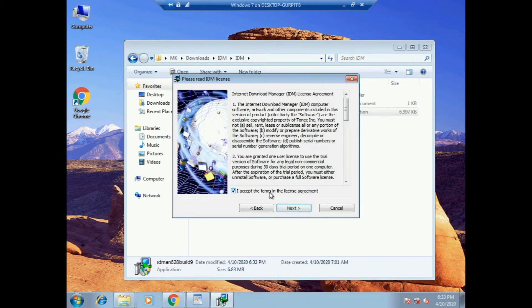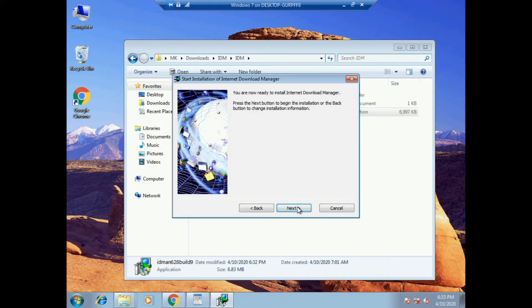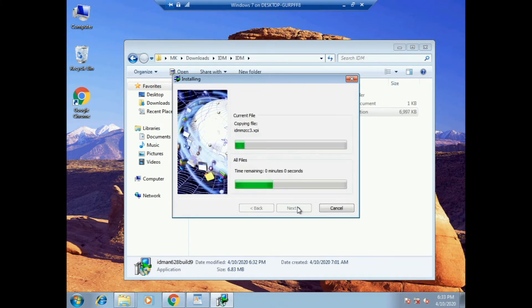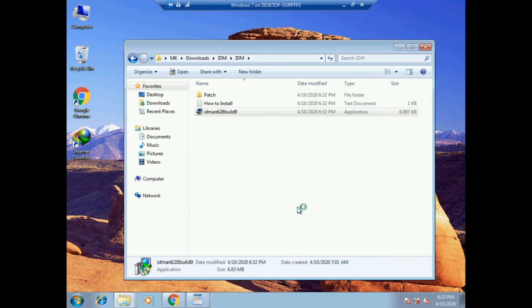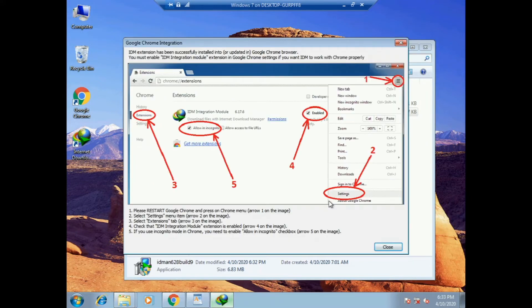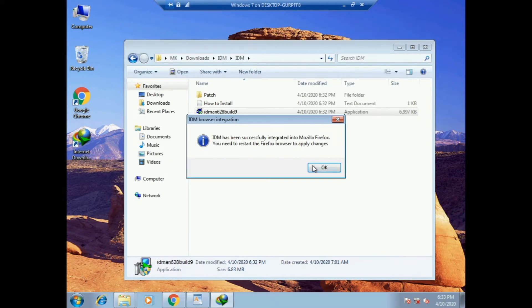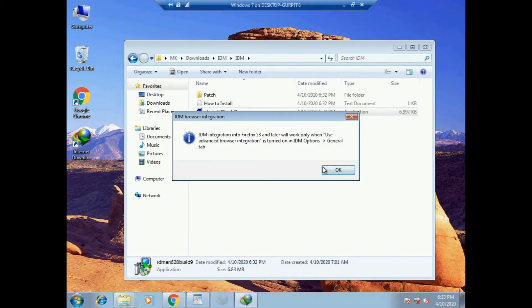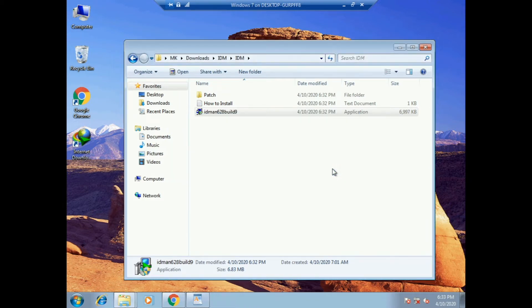Accept, next, next, next, finish. Installation complete, close. Installation done, OK.